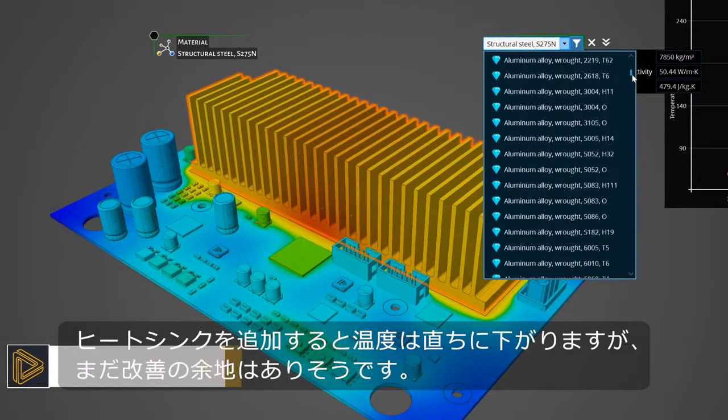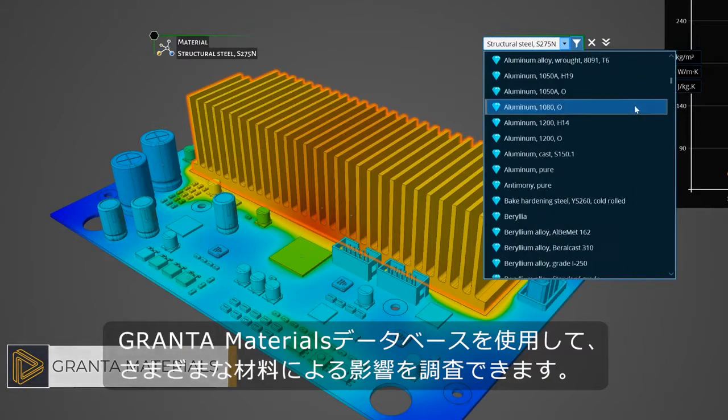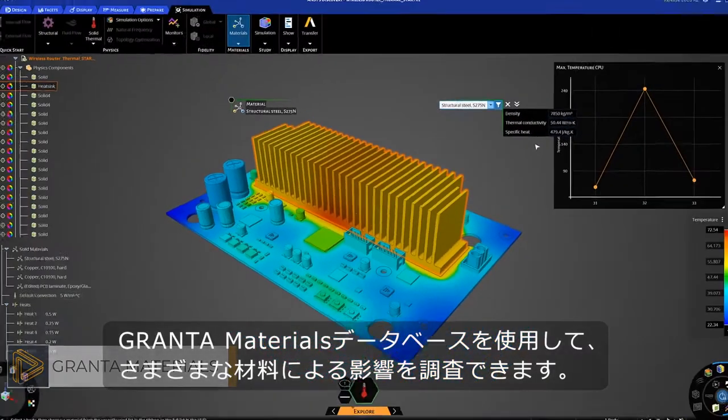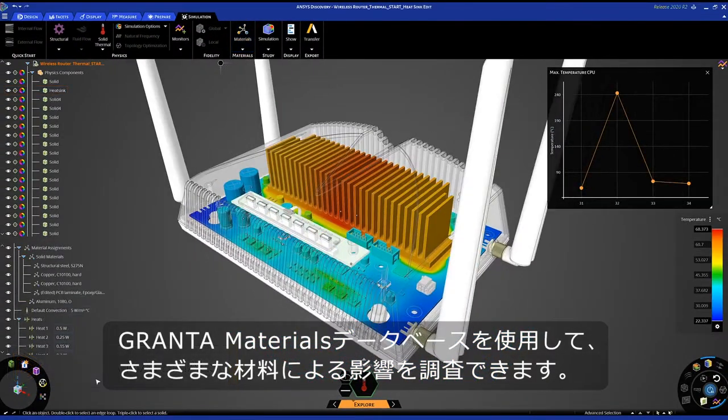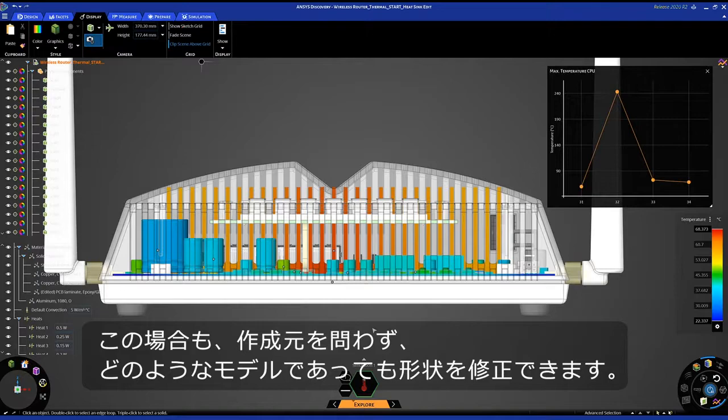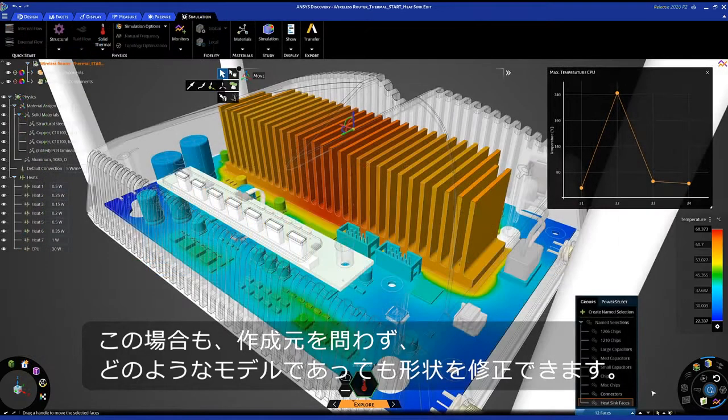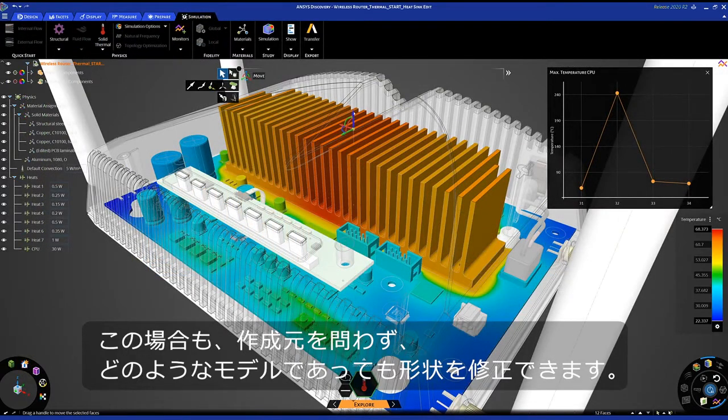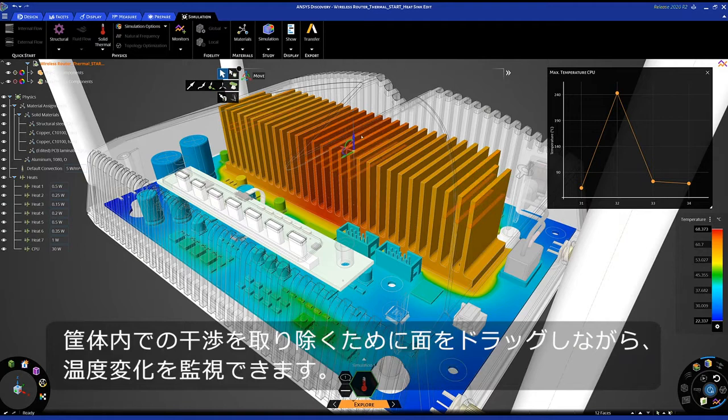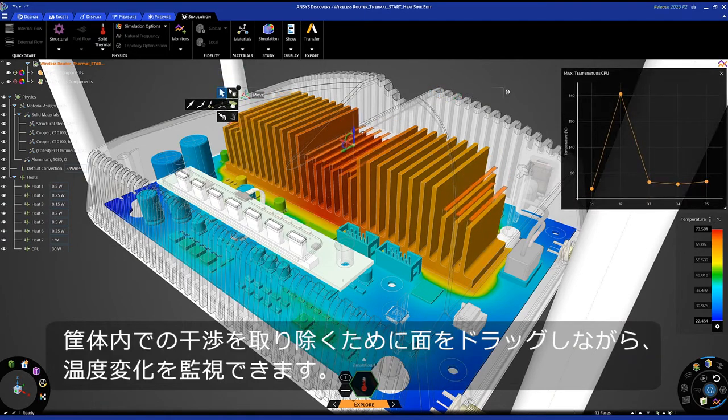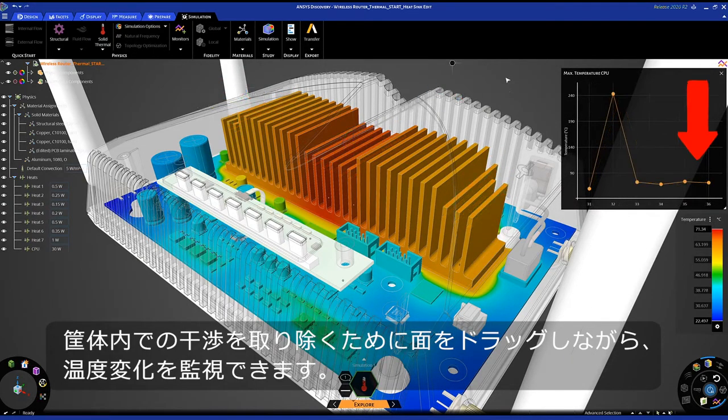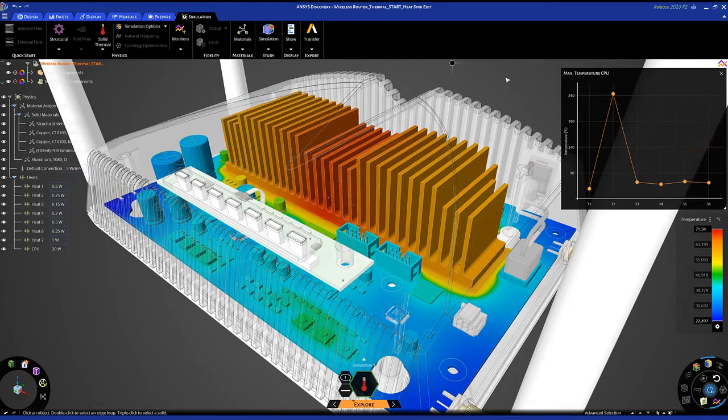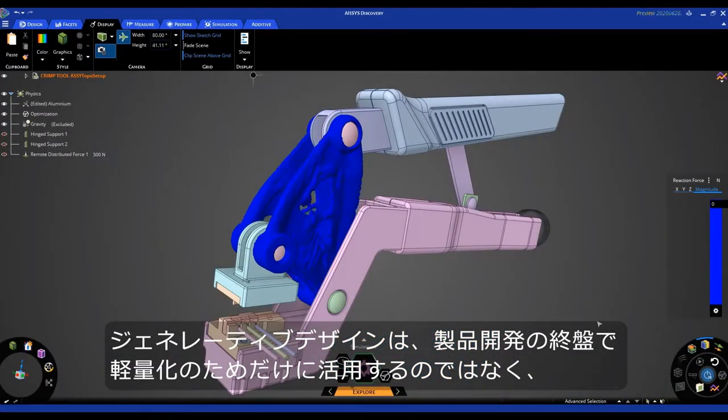I can leverage the Granta materials database to explore the effect of different material options. As you saw before, modified geometry is no issue at all, regardless of the model's origination. It's simple to drag faces to remove interference within the housing, all while monitoring the temperature changes as I do it.